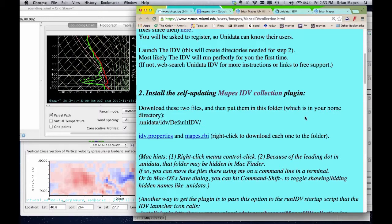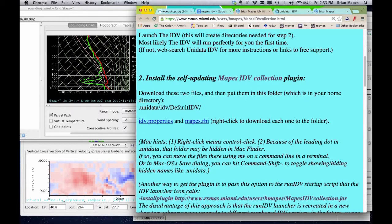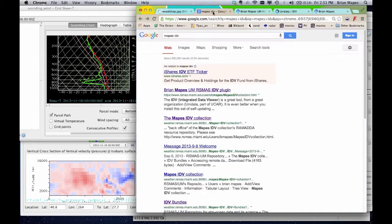Moving the files in there does nothing initially. You have to relaunch the IDV to see the effects. After you relaunch, you'll see a few additions.